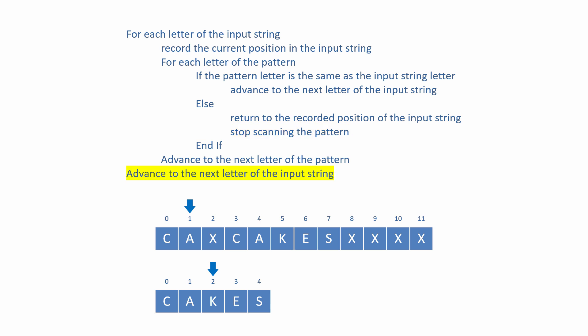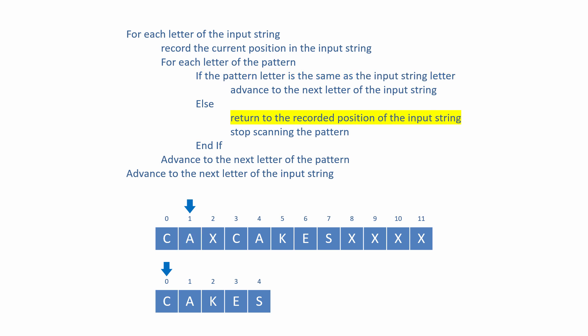The input string pointer is now advanced one place on from its current position. Its new position is recorded and the inner loop starts again from the beginning. If the letters don't match, the input string pointer returns to its previously recorded position, and the inner loop is abandoned.